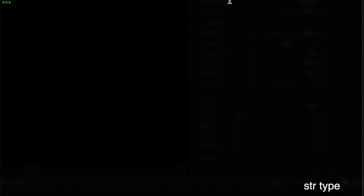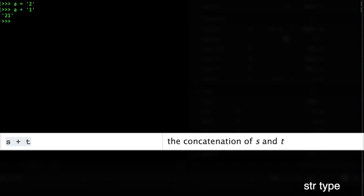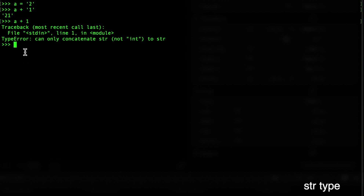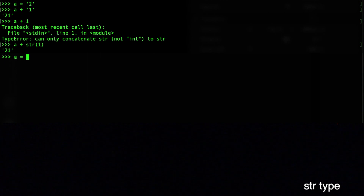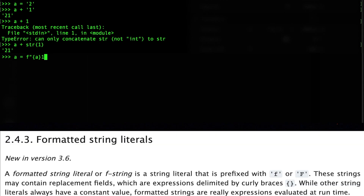One interesting thing about strings: if a equals '2' and we add the string '1', we get '21' — it concatenates them rather than adding mathematically. However, if we add the string '2' plus the integer 1, we get a type error. That's why casting matters. Alternatively, we can use an f-string by putting f in front of the quotes and placing a variable in curly brackets — Python will interpolate it as code.